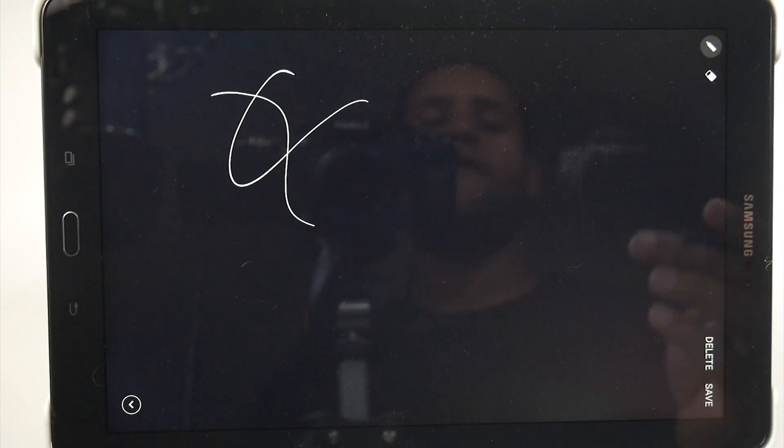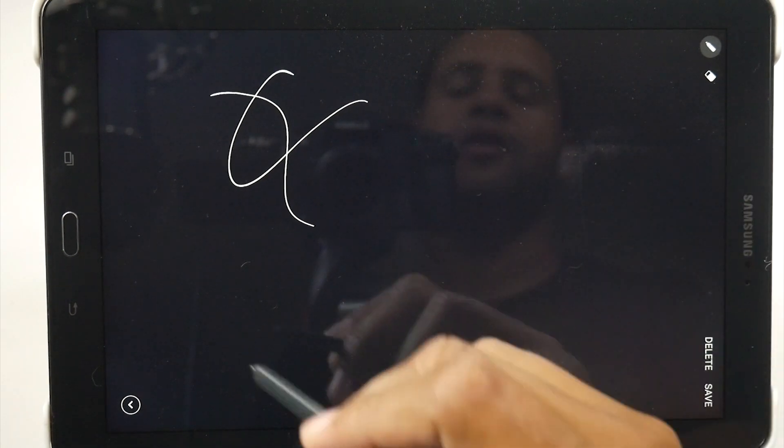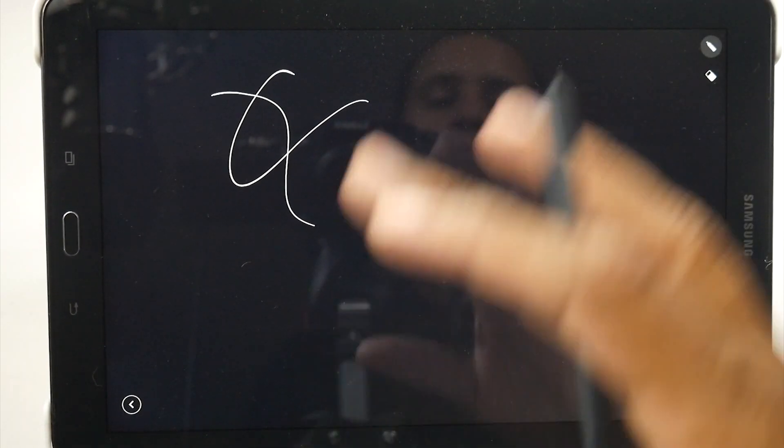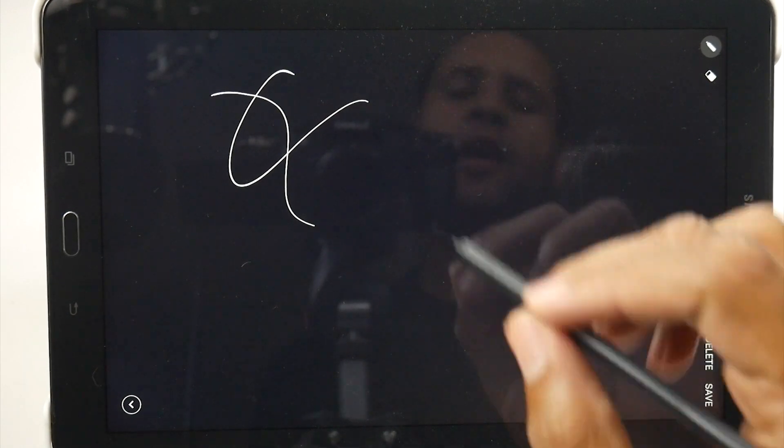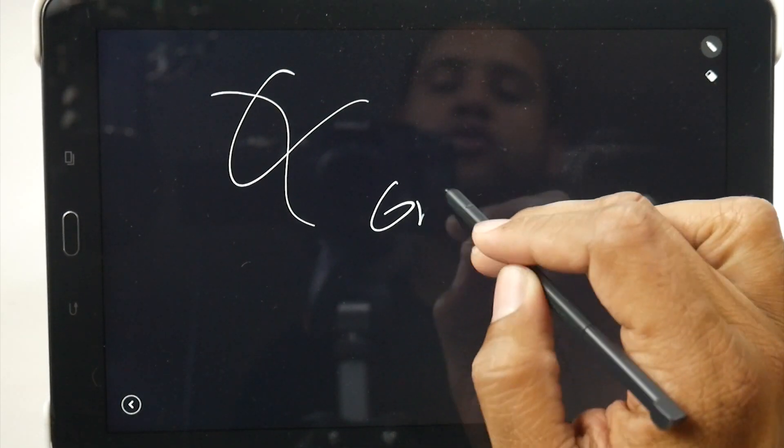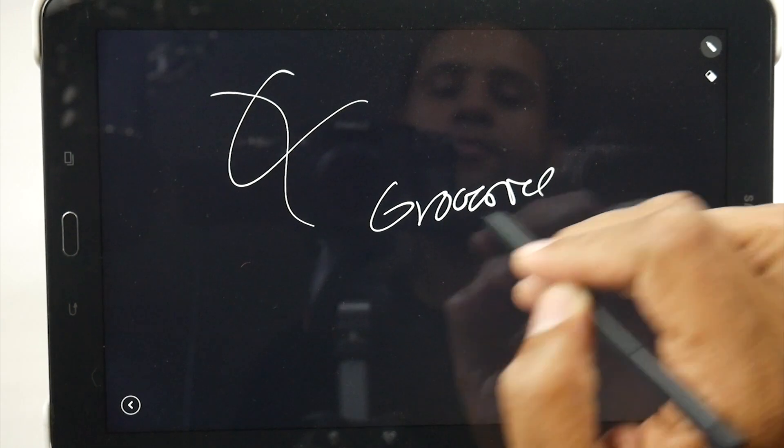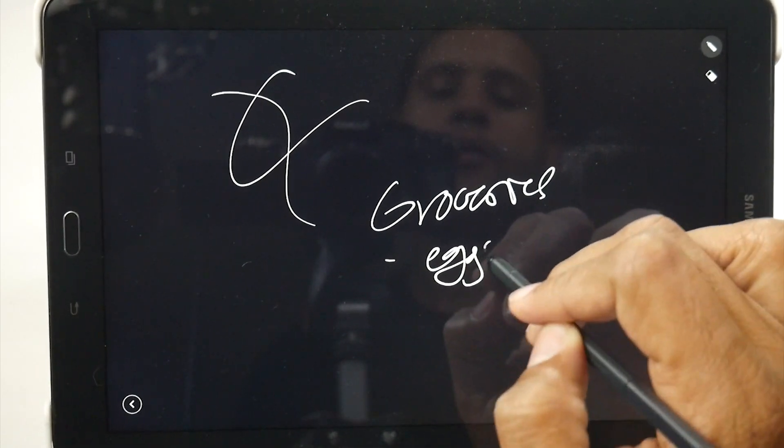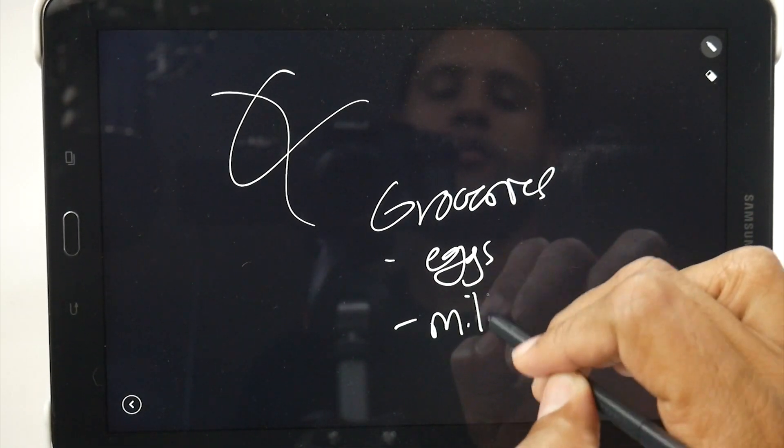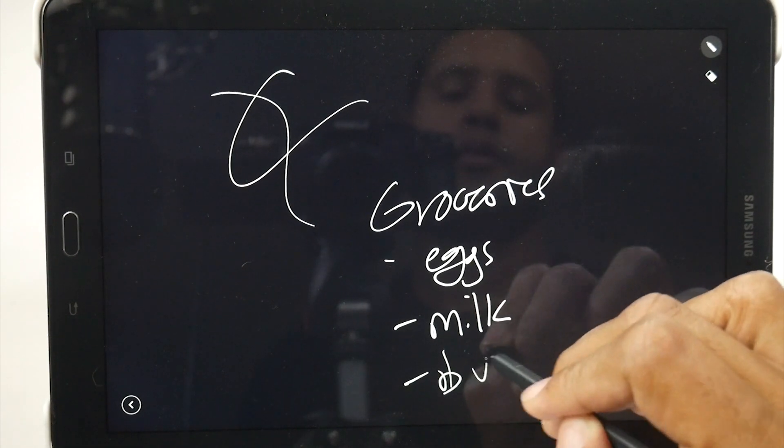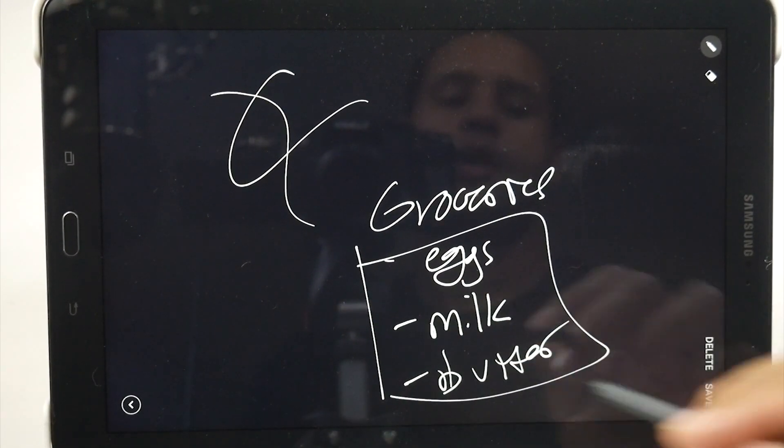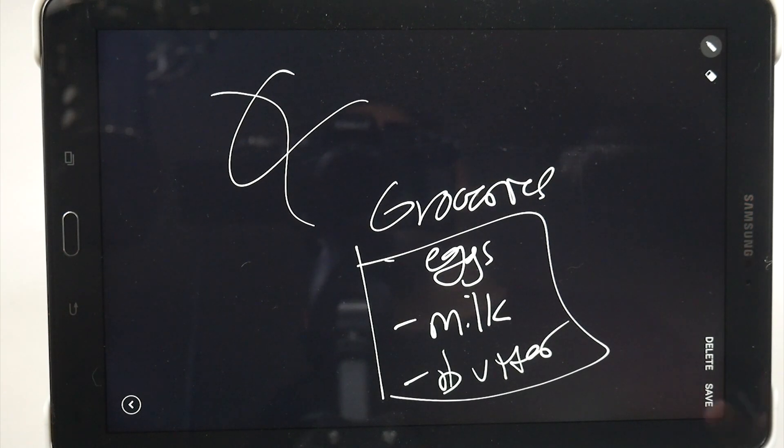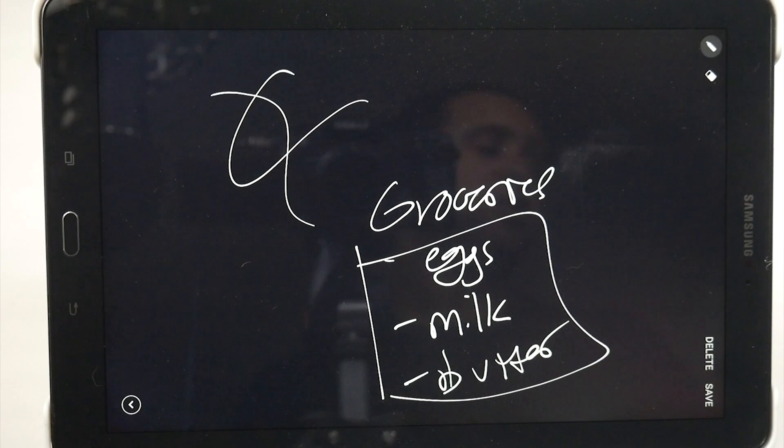it will launch our Quick Notes section. So guess what? The tablet is still off, but because I took the pen out, it automatically launches my little dry erase or your little whiteboard, and I can write some notes. Groceries, eggs, milk, butter. So just by taking the pen out, it automatically turns the tablet on, launches your notes, and it allows you to just start writing.